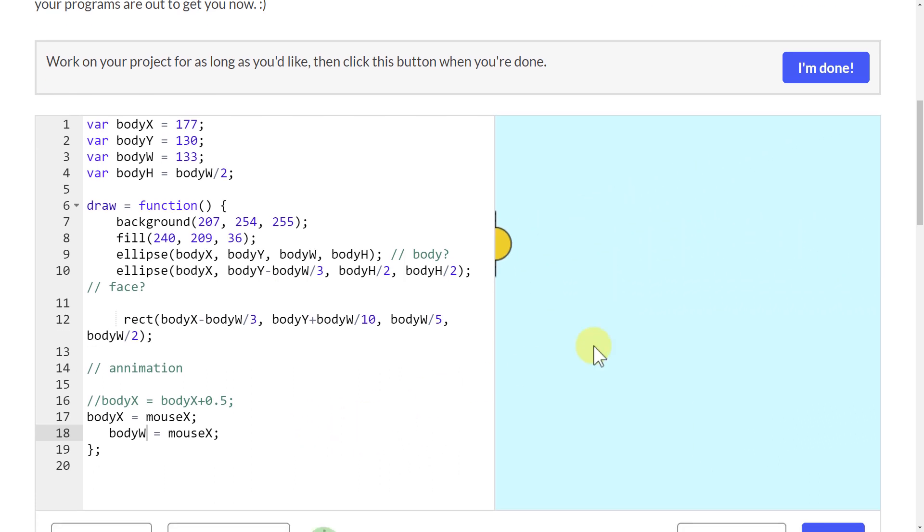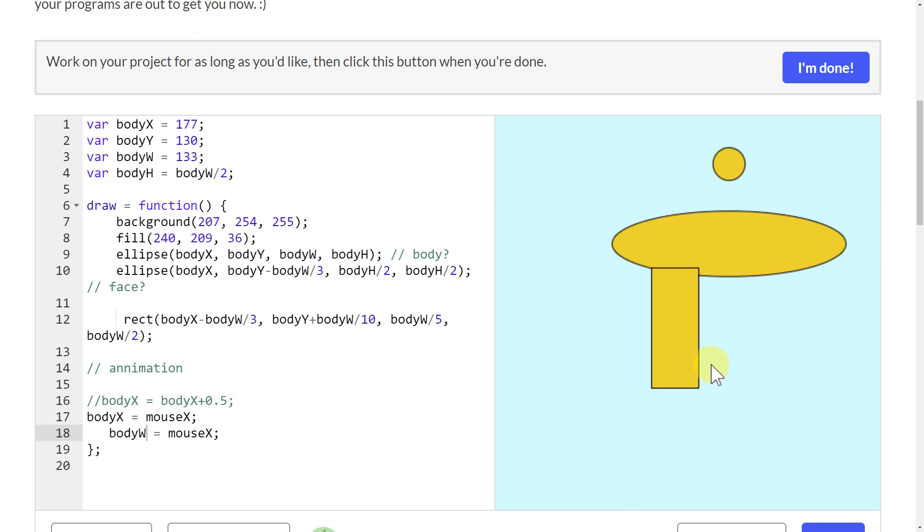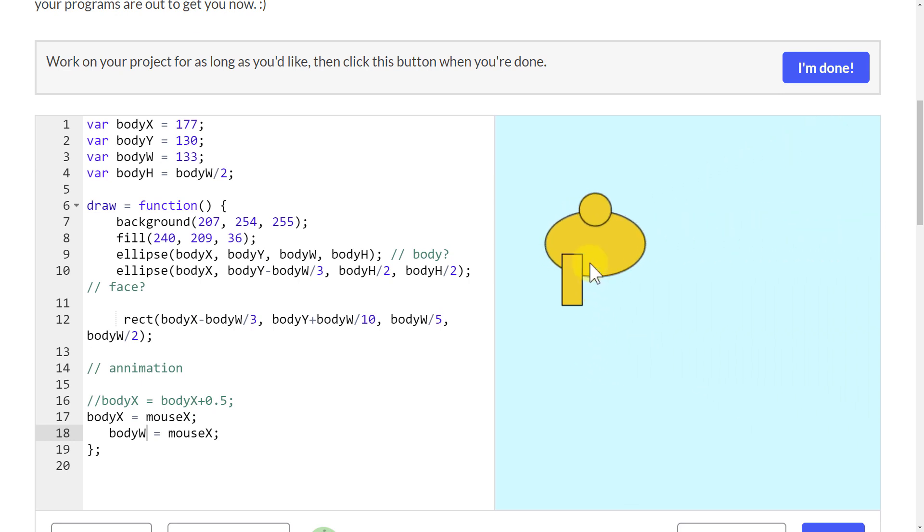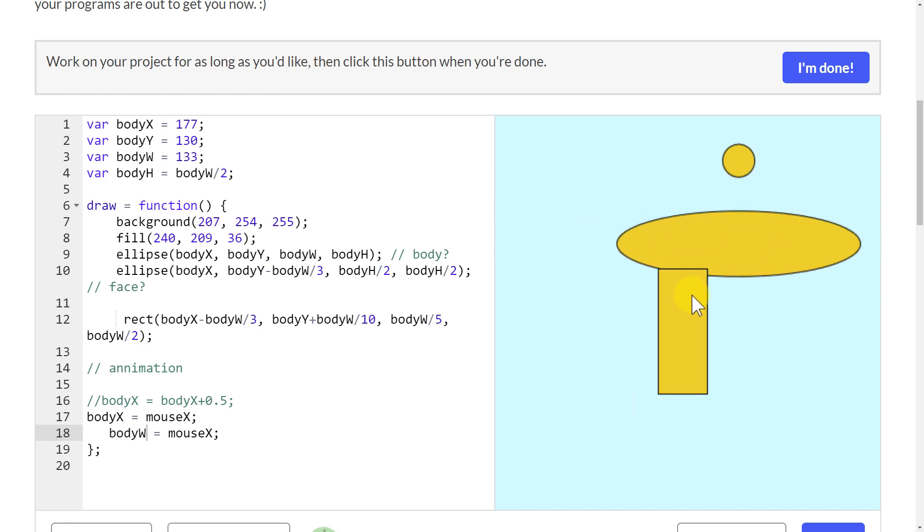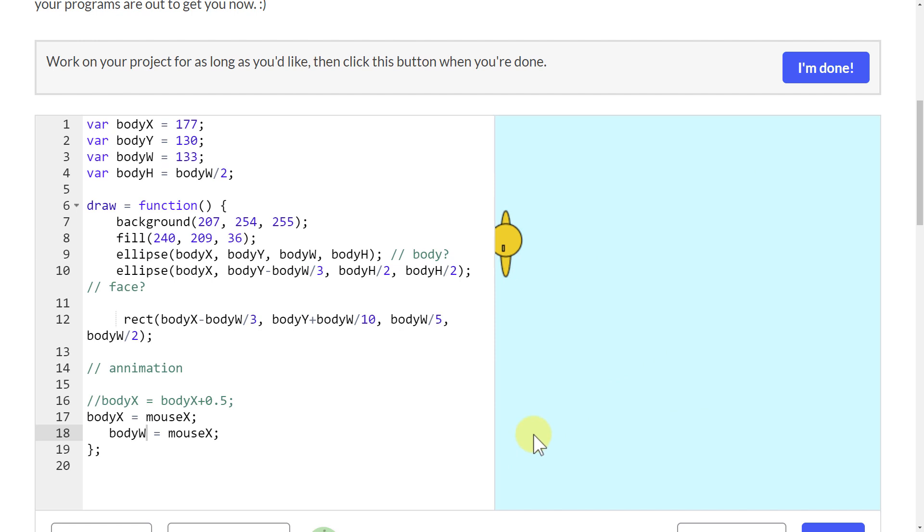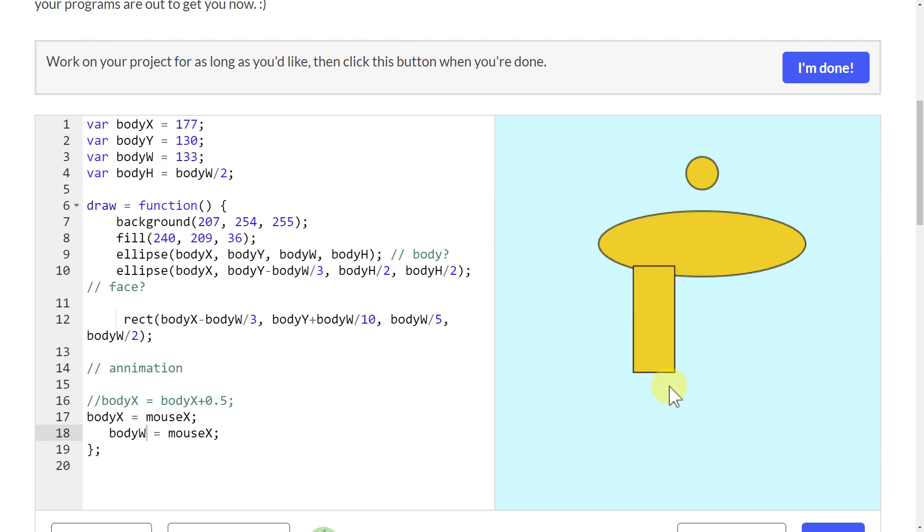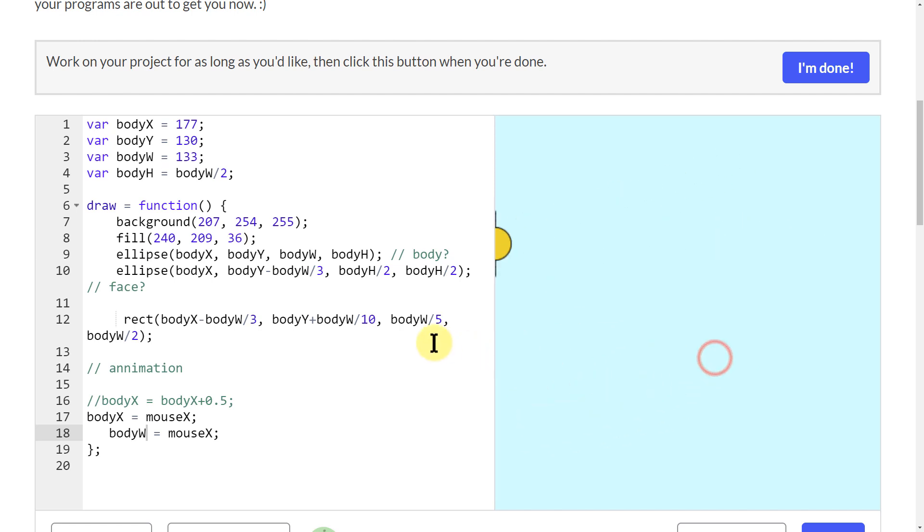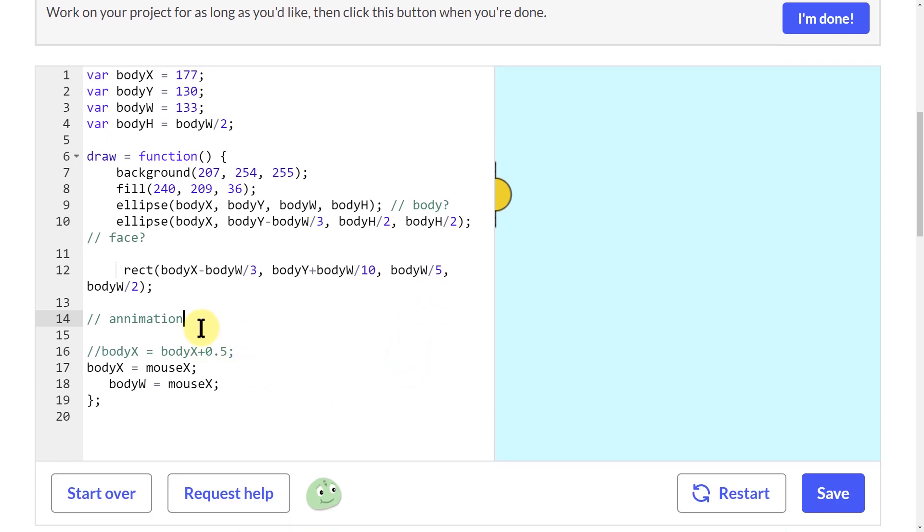Apparently somewhere in the math of everything that I just did, it's disconnecting my head from my body. I'm not exactly sure what that one is right now, but that's one of the things that I was saying about how everything is coded in there.